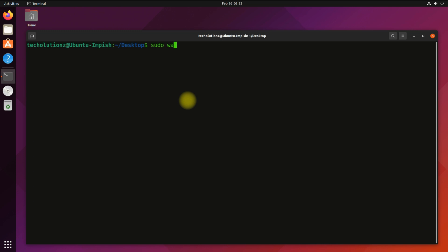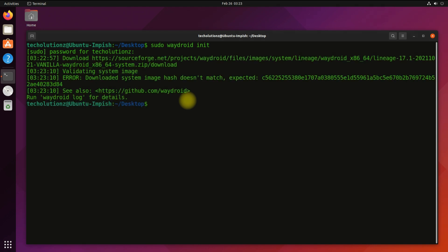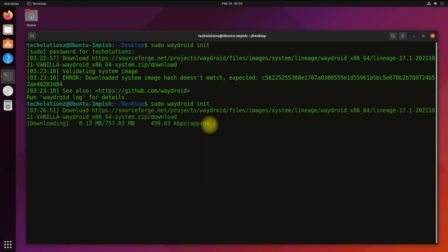Now it's time to initialize Waydroid. This can be done with the shown command. It looks like the command failed — let's try again. This may take a while, so please have patience. Once downloaded, the archive files will be extracted automatically to the correct location.